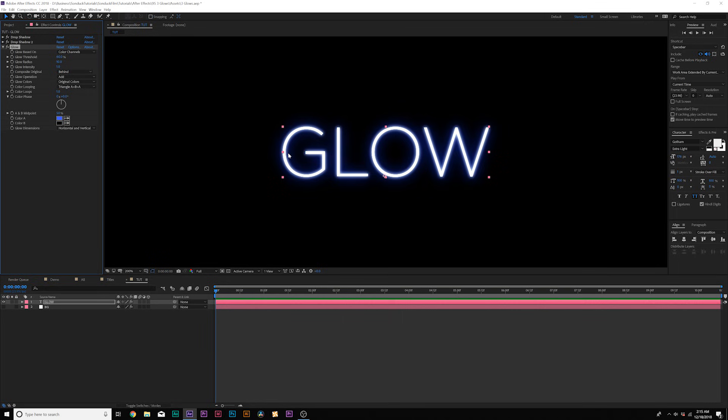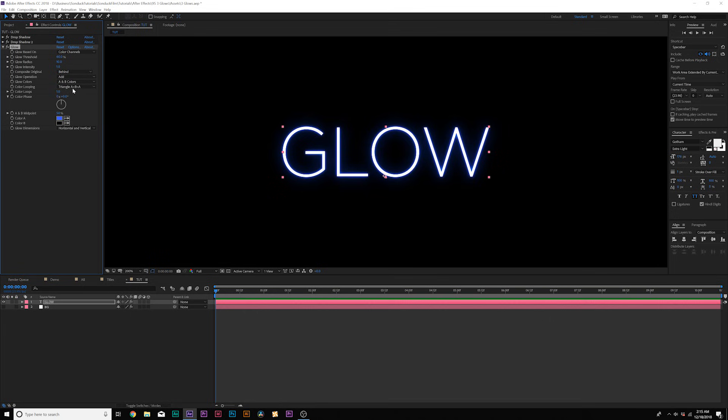It doesn't actually change the color. And the reason why it's still glowing white is because it's glowing the color of your object, your title, which our title is white. If we want to be able to glow blue, what we're going to do is come here to glow colors, where it says original colors, set it to A and B colors.